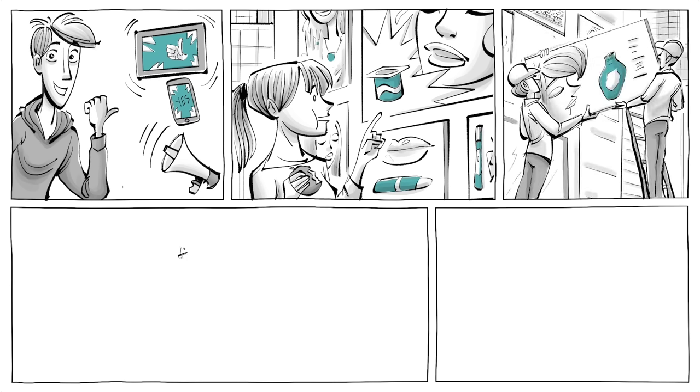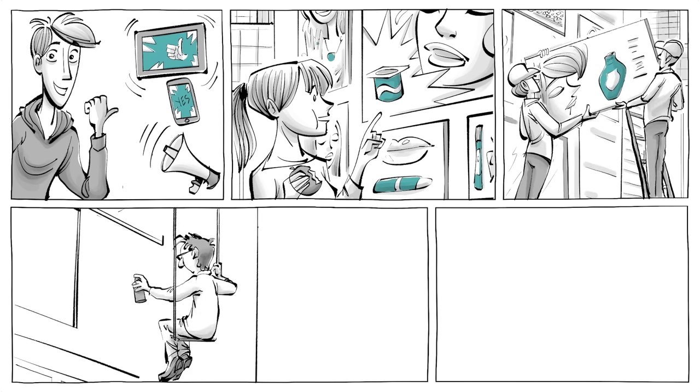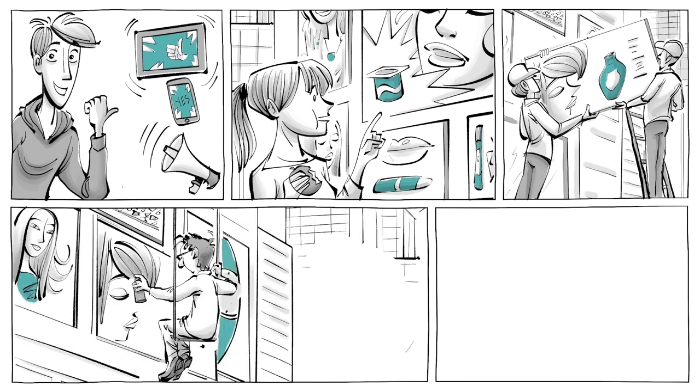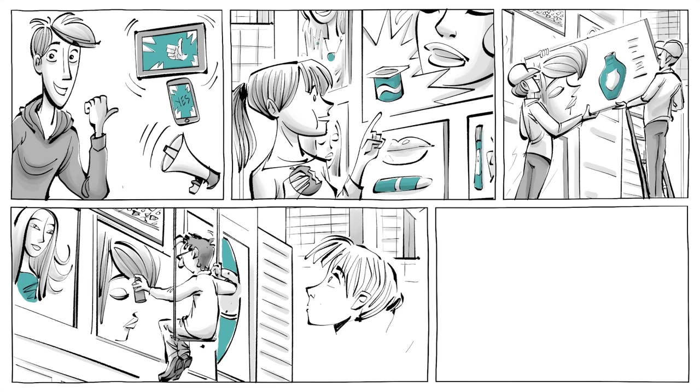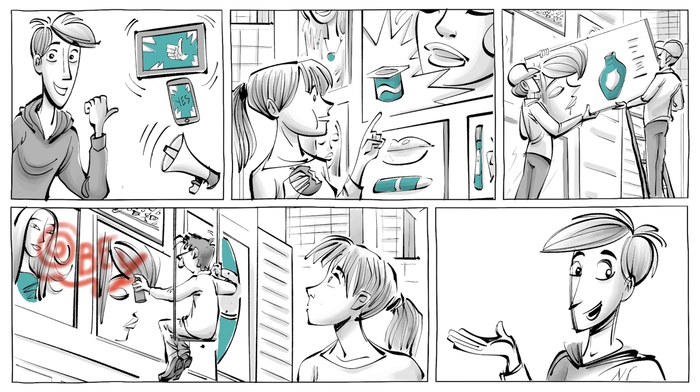The artist Banksy said, 'Any advert in a public space that gives you no choice whether you see it or not is yours.' But is he right?